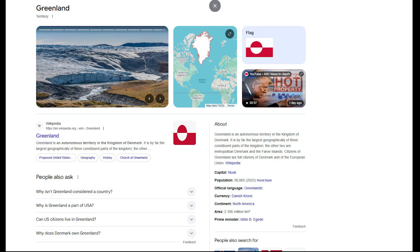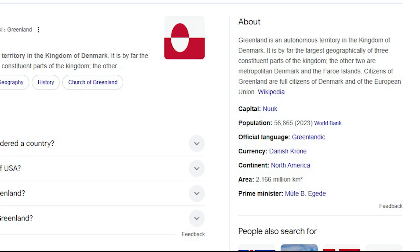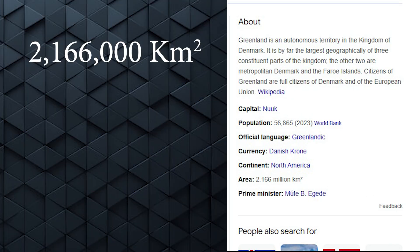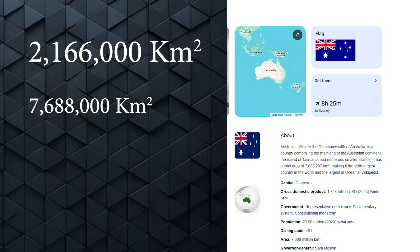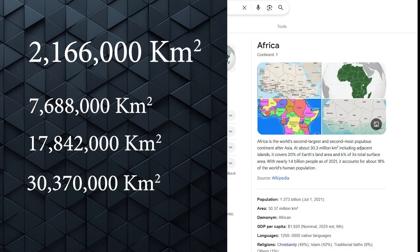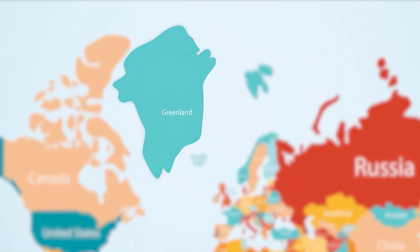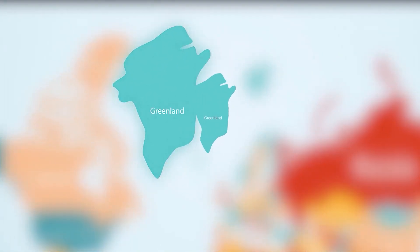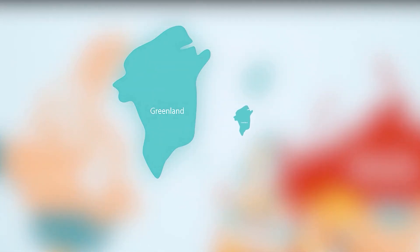In reality, though, Greenland's area is just 2.17 million square kilometers — 3.5 times smaller than Australia, 8.2 times smaller than South America, and nearly 14 times smaller than Africa. So this is what Greenland actually looks like, not this exaggerated version we see on maps.